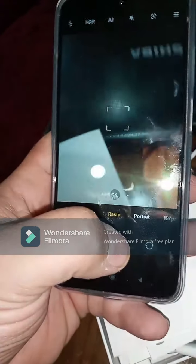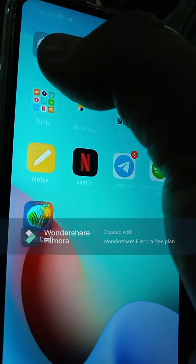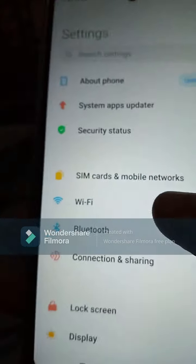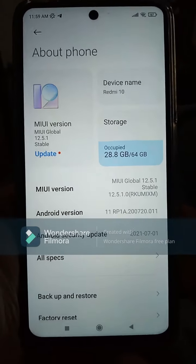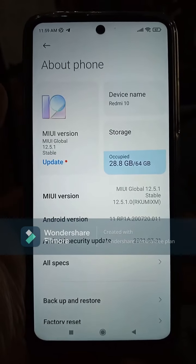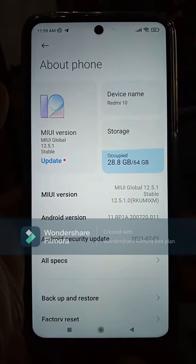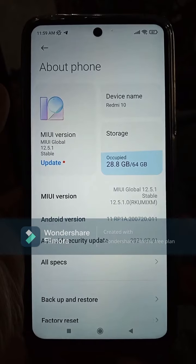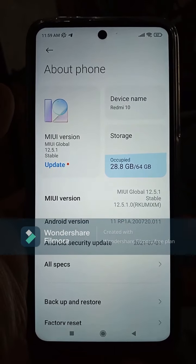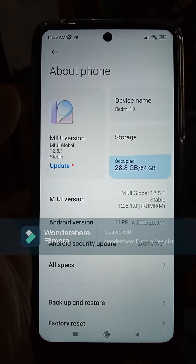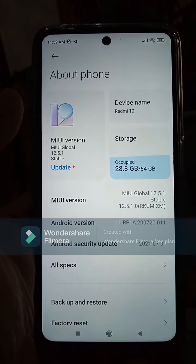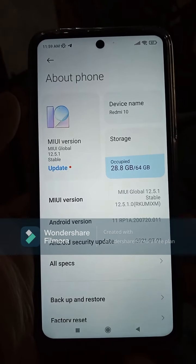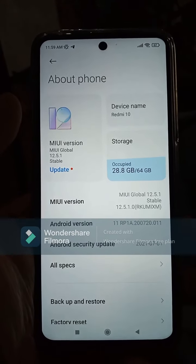The camera works well. Going into settings, you can see the storage is 64 gigabytes — approximately 28.8 gigabytes is already used. The Android version is 11, and the Android security update was last updated on 2021-07-01.